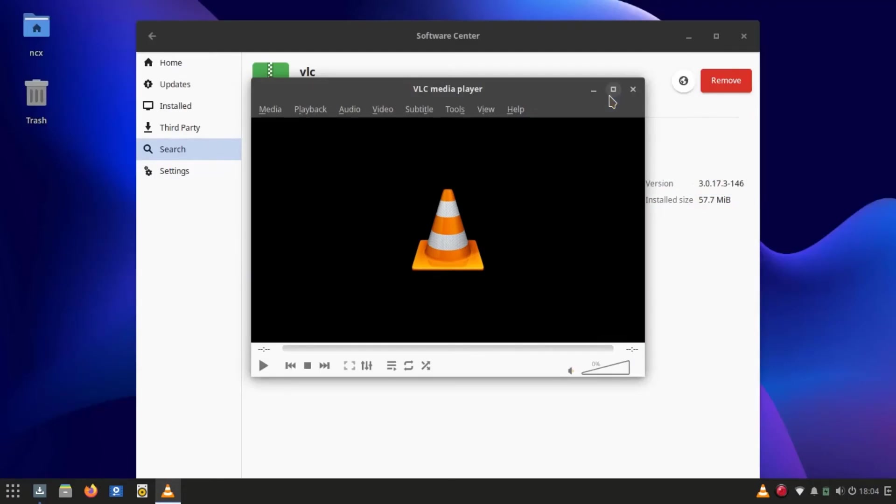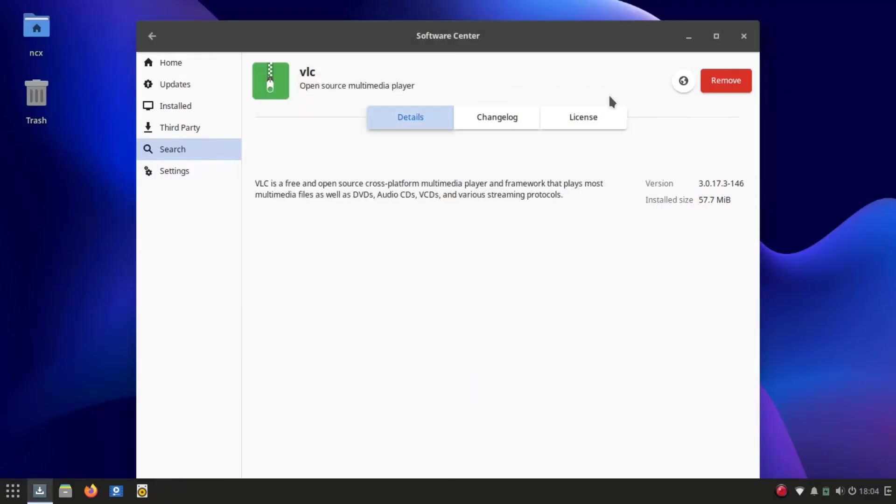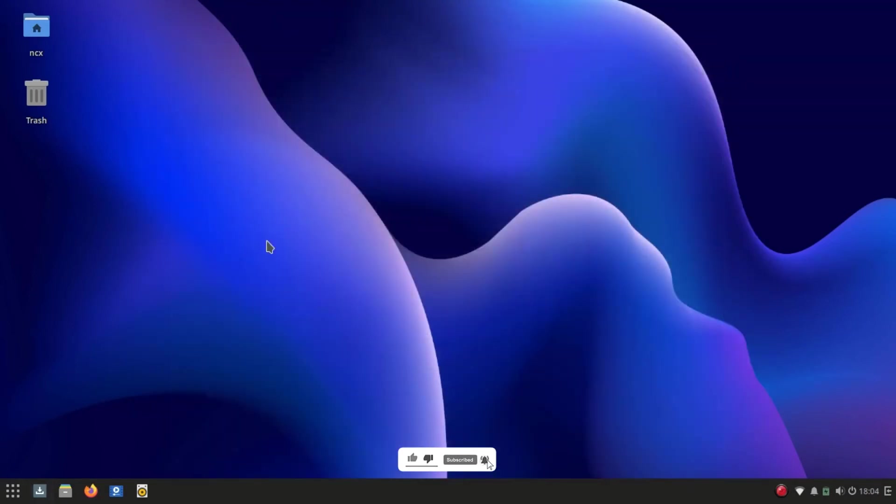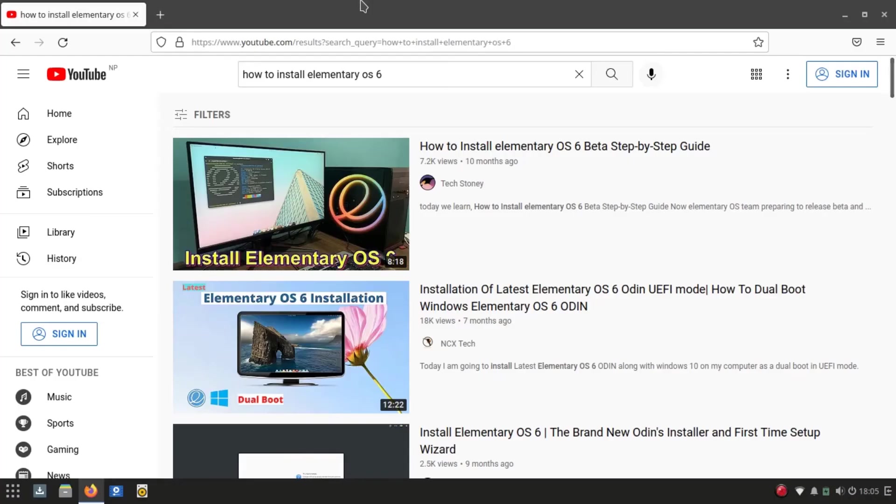Though I did not test gaming on it, I tried some image editing apps like GIMP and I found no issues at that level. I can play Full HD videos very smoothly.